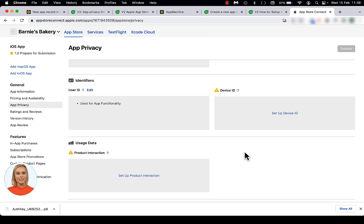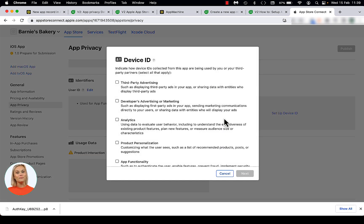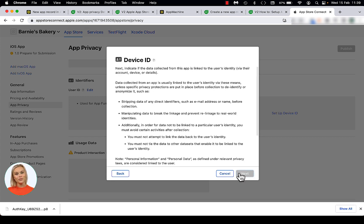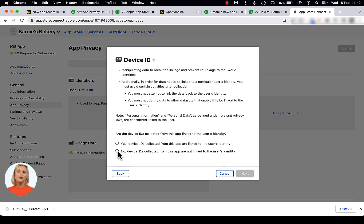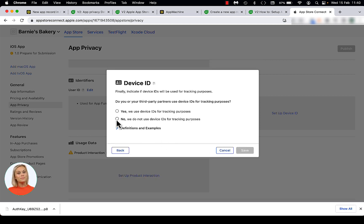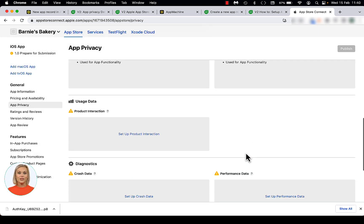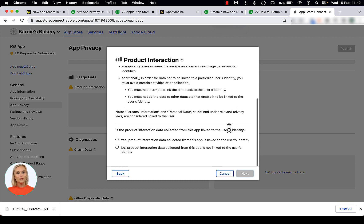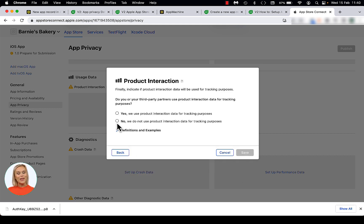Click on the link in the Device ID tile. Select App Functionality and click Next. Scroll down to the question: Is the device ID data from this app linked to the user's identity? Answer No and click Next. Select No and Save. In the Usage Data section, click on Setup Product Interaction. Select App Functionality and click Next. Scroll down to the question: Is the product interaction data from this app linked to the user's identity? Click No and Next. Select No and Save.